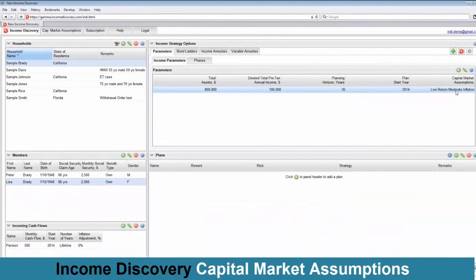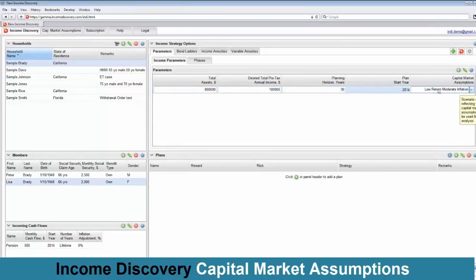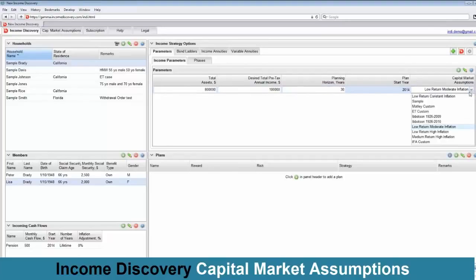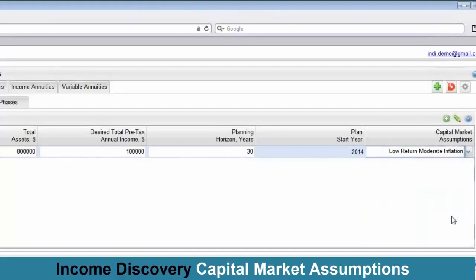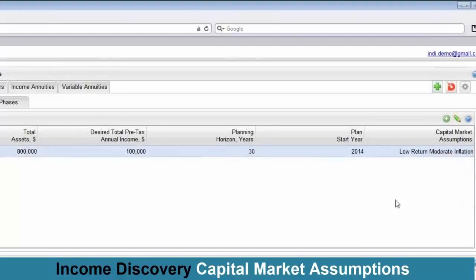Last thing is the capital market assumptions. There is another, more efficient way to edit the data: you just double-click a row and this opens up like a worksheet where you can tab through the fields back and forth like in Excel, and once you're done you simply press Enter. I could have used different sets of assumptions, which can all be configured by the advisor. We give them low return, moderate inflation, all the way to medium return and high inflation scenarios, and even historical scenario sets from the Ibbotson Classic Yearbook. I'm going to leave this at moderate inflation and press Enter, which saves the data.